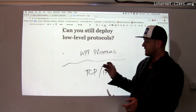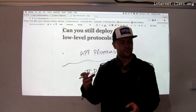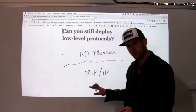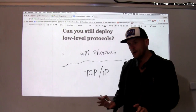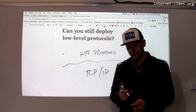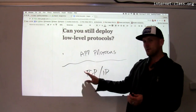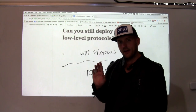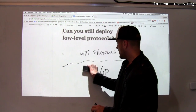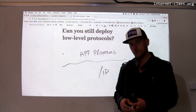You might wonder, given this division, whether there's any interesting innovation going on at the core protocol level. Core protocols are very difficult to change, but it turns out there is actually some interesting work happening in this space right now, and that work is enabled by another part of the core protocol suite.